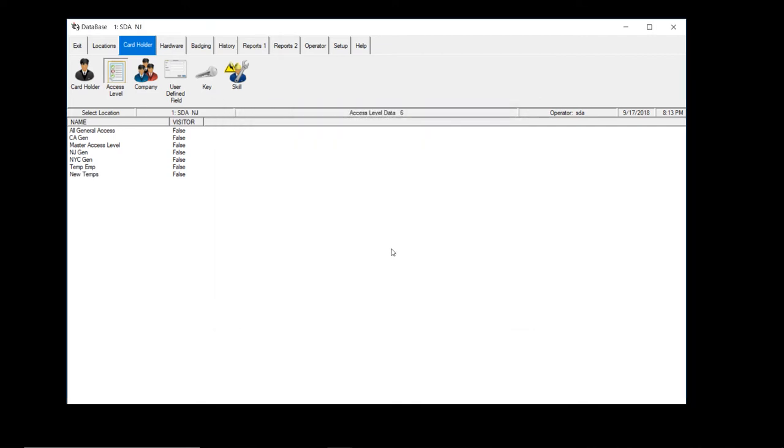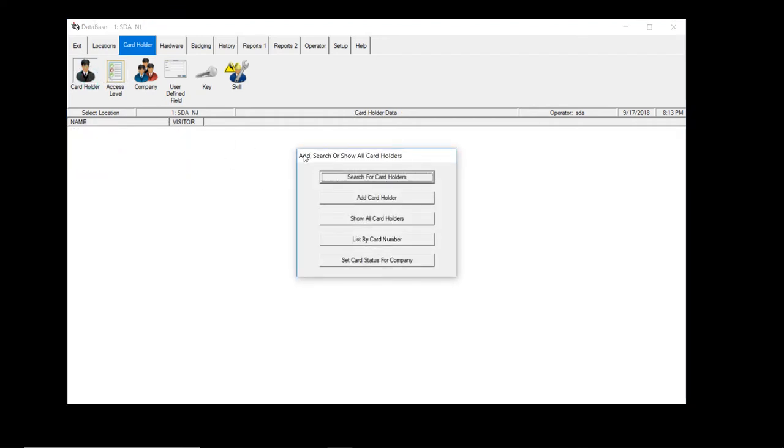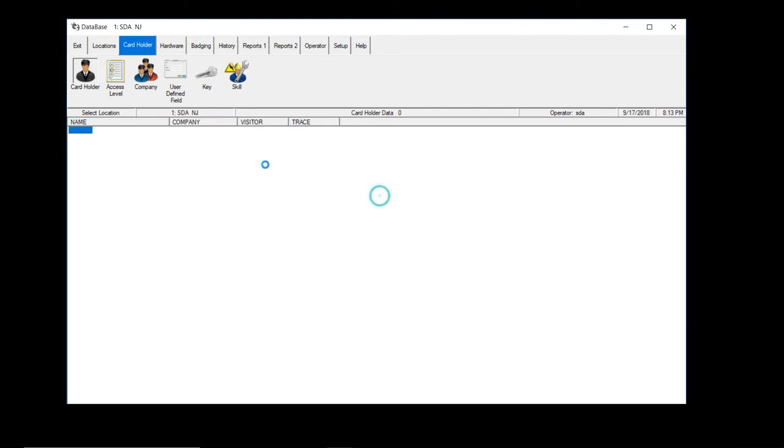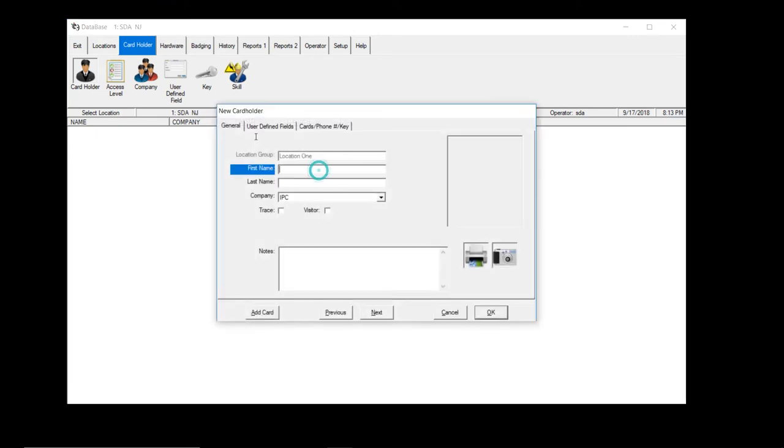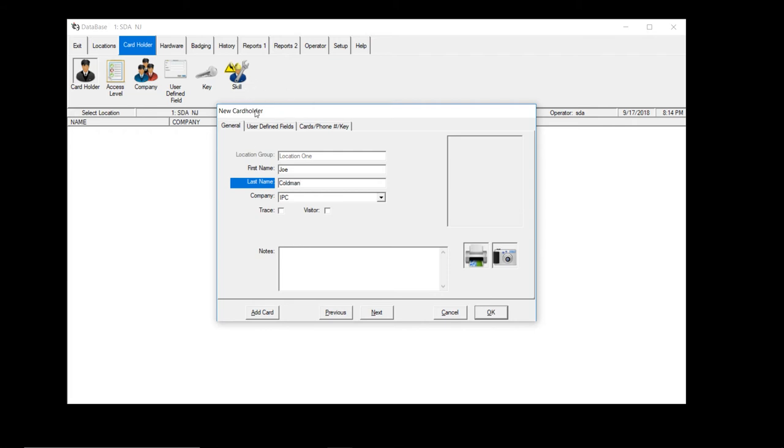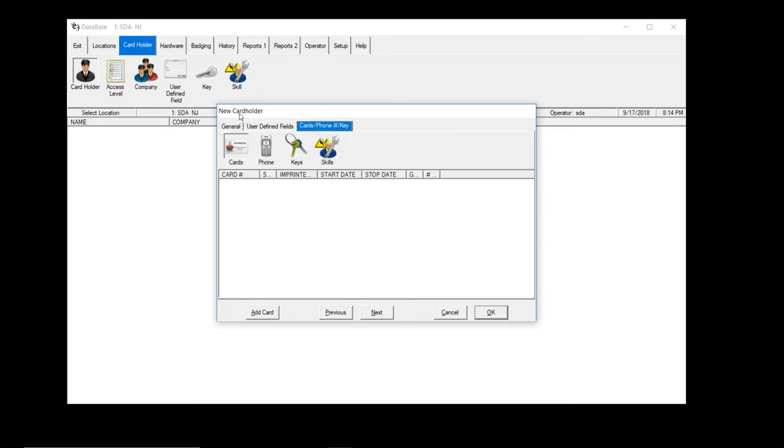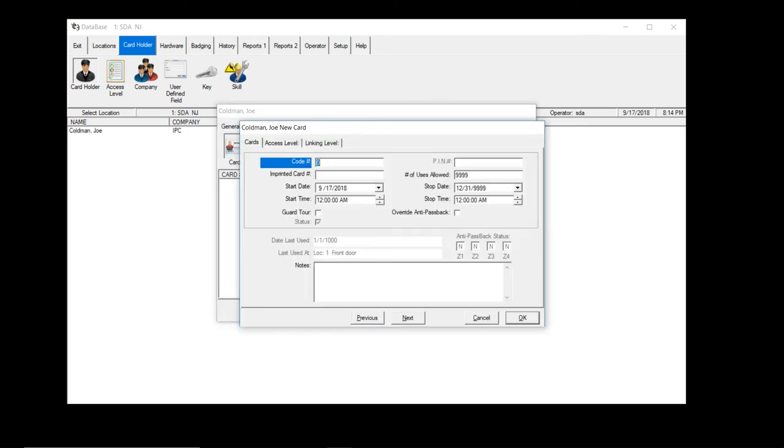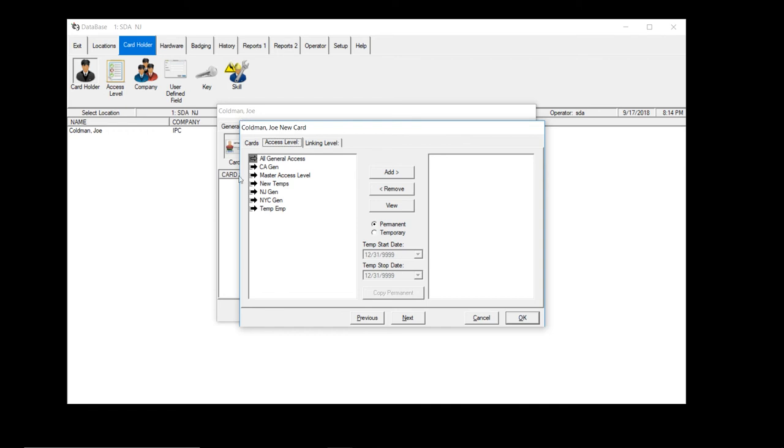Now, show you how the time zone and access level ties in together. Let's add a new card holder. We'll call this one Joe Coleman. Hit the third tab. Give them a card. Give them access level. Hit the second tab. And we'll give them new temp. Add. Hit okay.